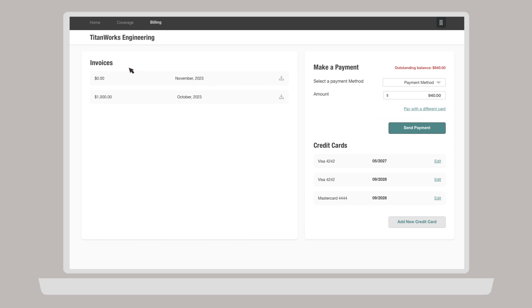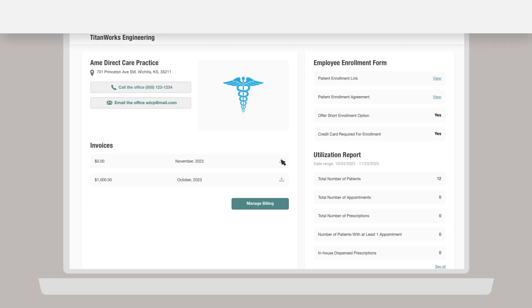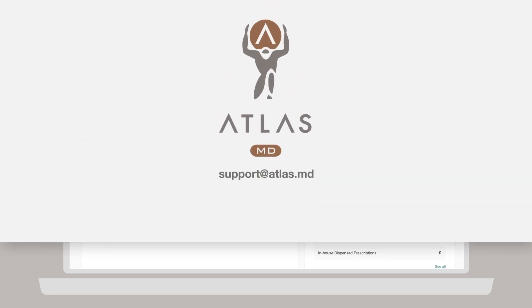You can also view invoices from the home page of your Company Hub account. You can view the basic details of an invoice at a glance, but to see it in more detail, download the PDF by clicking the download button to the right of any invoice. Thanks for watching!